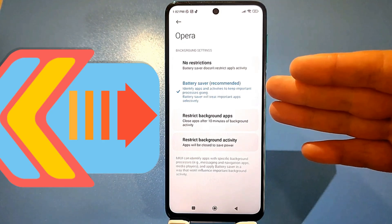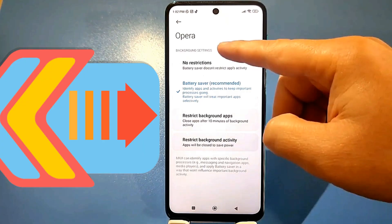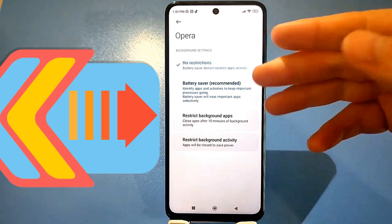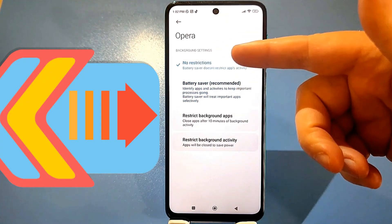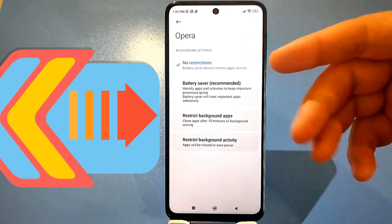If you want the app to run normally, you need to remove the limitation. Then Activity Monitor won't limit the app's performance, and the processor will work as it should.